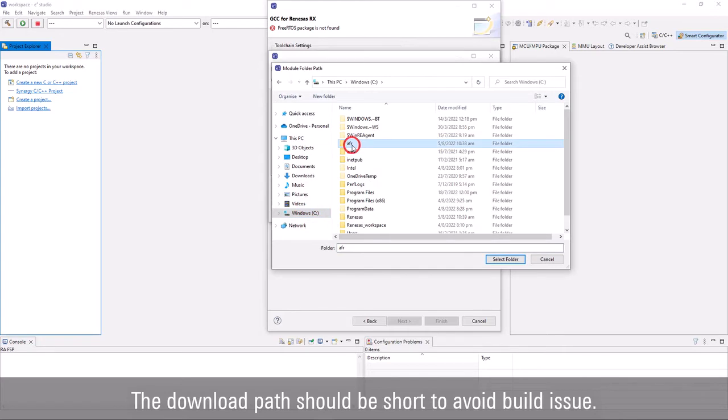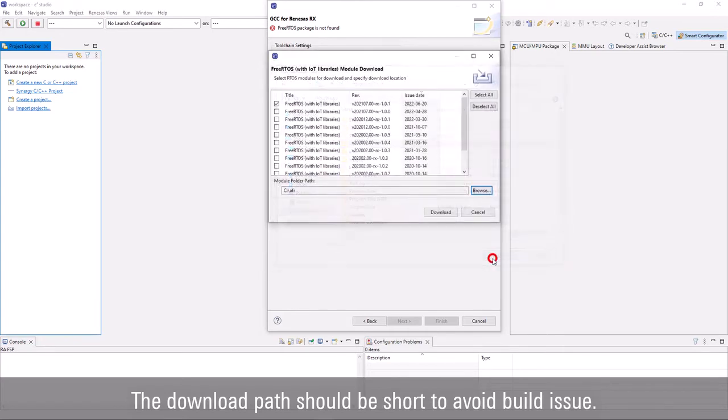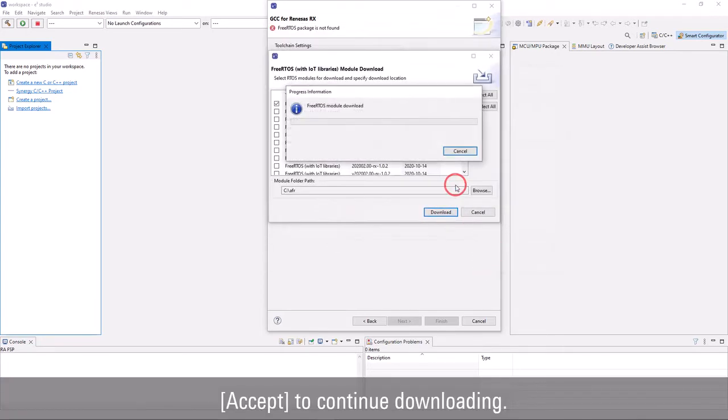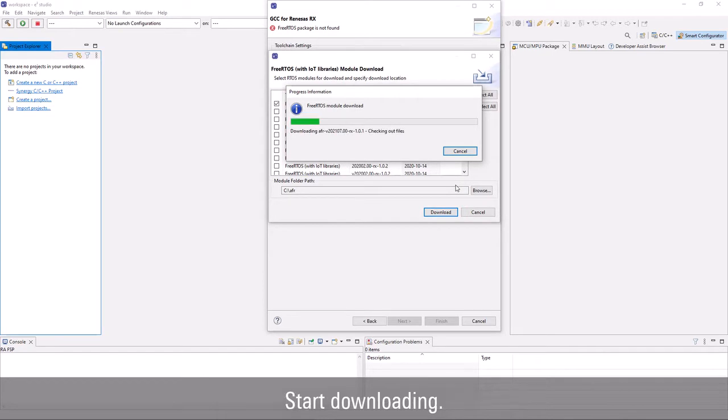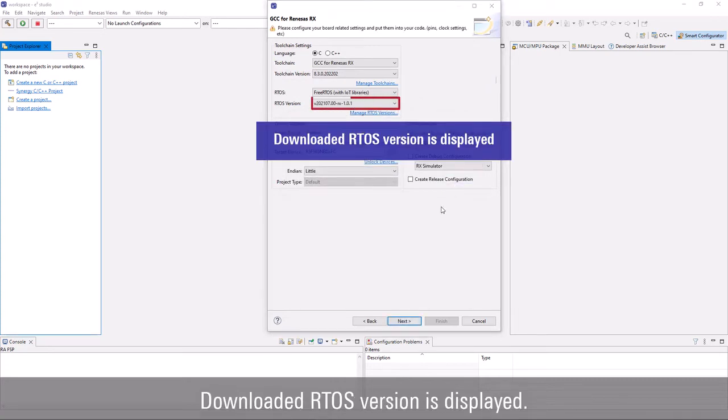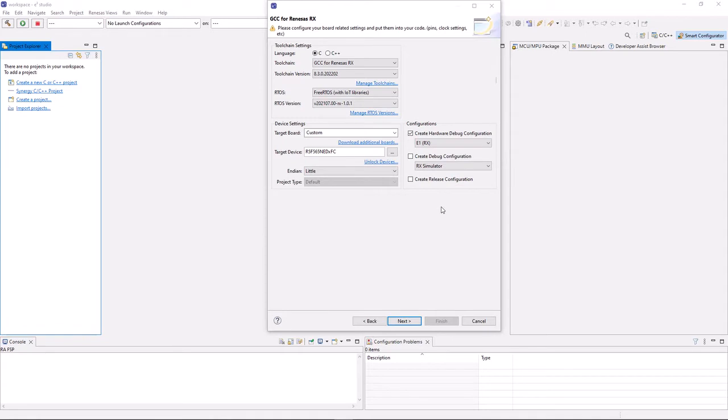The path should be short to avoid build issues. Accept to continue downloading. It will take some time to download the package, depending on your network speed. Once the download is completed, RTOS version is displayed.